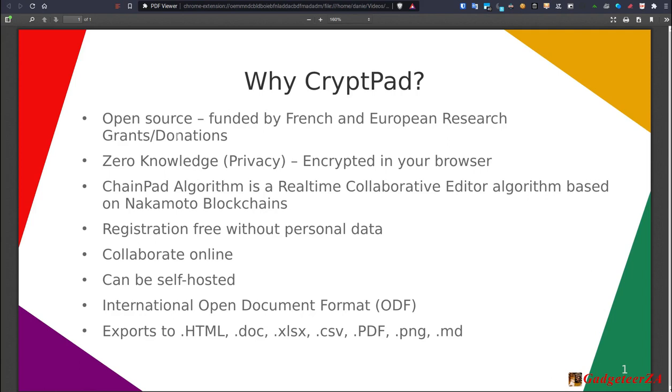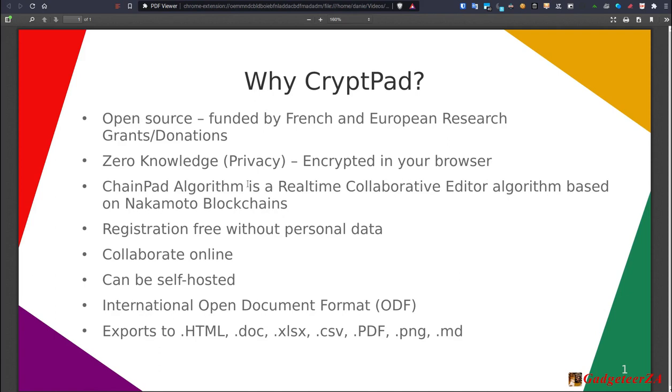It is zero knowledge, which is privacy. In other words, the data is encrypted in your browser using this ChainPad algorithm. So it's fully encrypted, even though you're all collaborating together online. The server side, as well as on the Internet, if you're using SSL in your browser, which you should be, means nobody else can see that data that's sitting either in transit or on the server. So whether it's an administrator or a hosting company or whatever the case is, they cannot see or access any of your data.